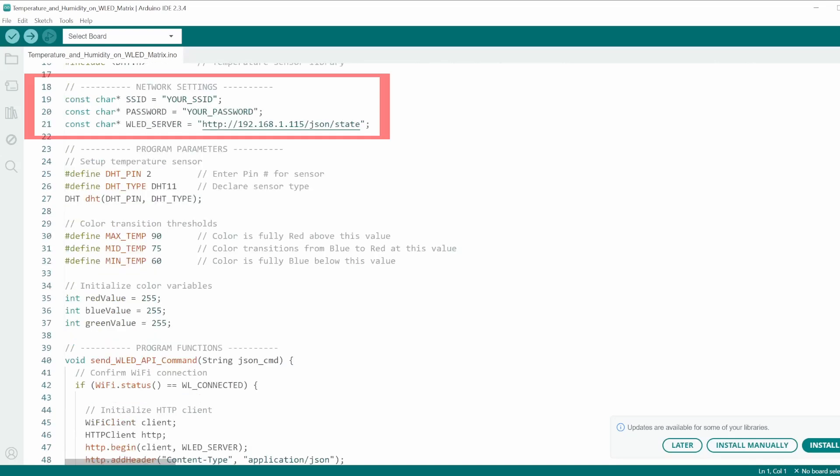The network settings are where you will enter your Wi-Fi SSID, password, and the IP address of your WLED matrix.